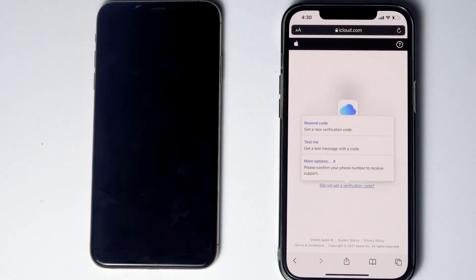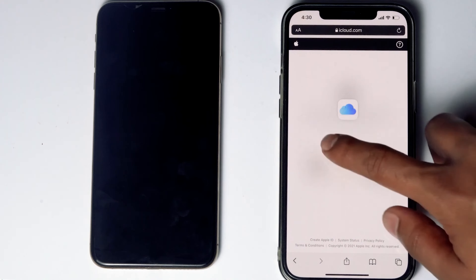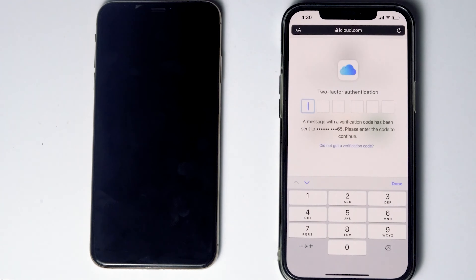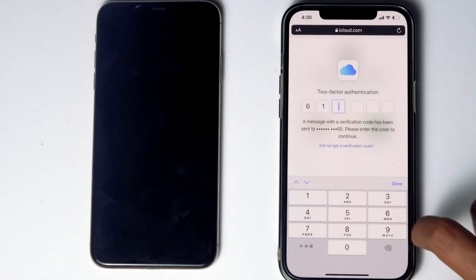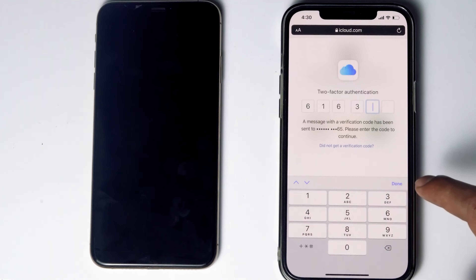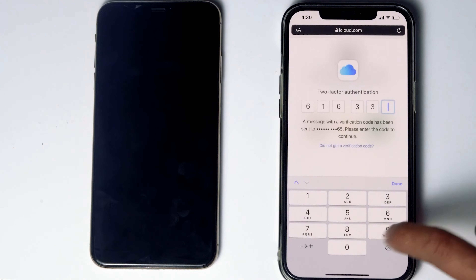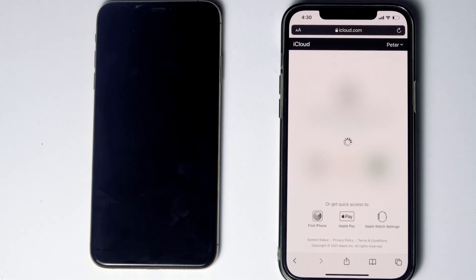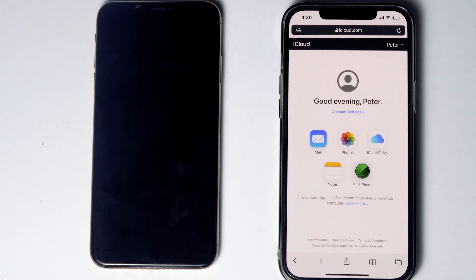Before tapping 'Text Me,' if the SIM card is in the disabled iPhone, you can remove it and put it in another phone to receive the code. Tap 'Text Me,' enter the code, and proceed. Then tap 'Trust.'